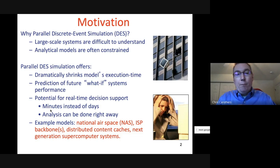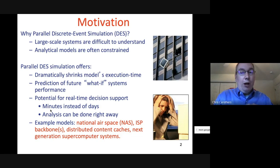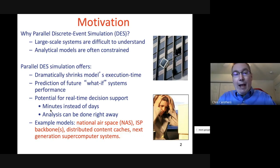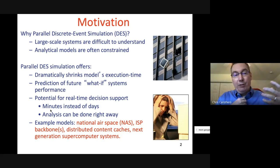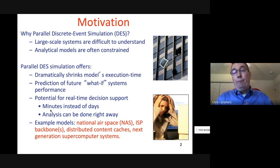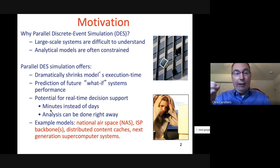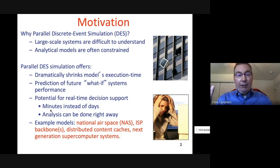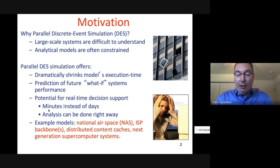That opens up a really dramatic capability in terms of doing what-if analysis. You can ask questions about a system that you wouldn't think you could otherwise. You can basically avoid having to build near-real physical models of networks or computer systems, at least initially. Example models include the entire national airspace, whole internet backbones, content caches, and next-generation supercomputer systems.